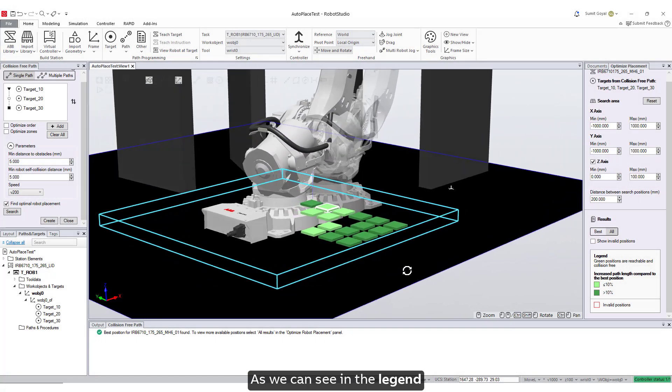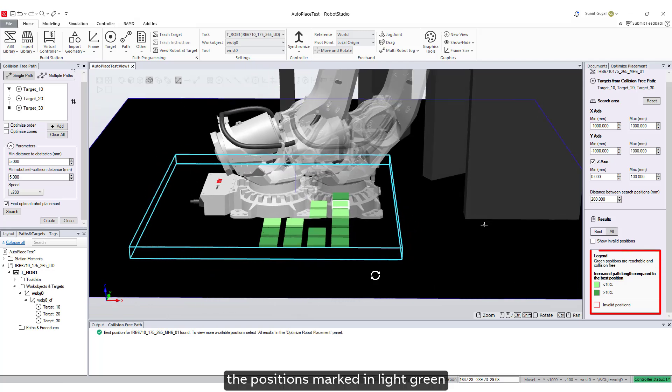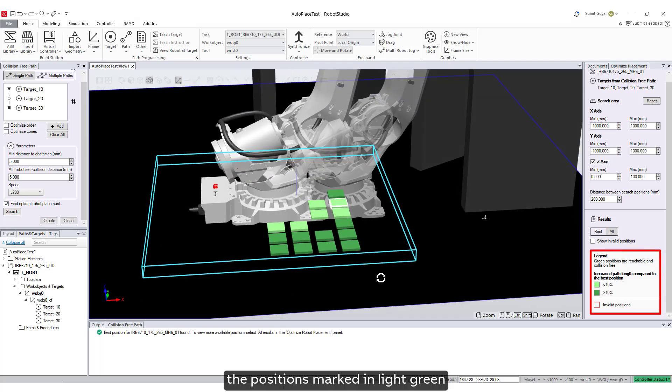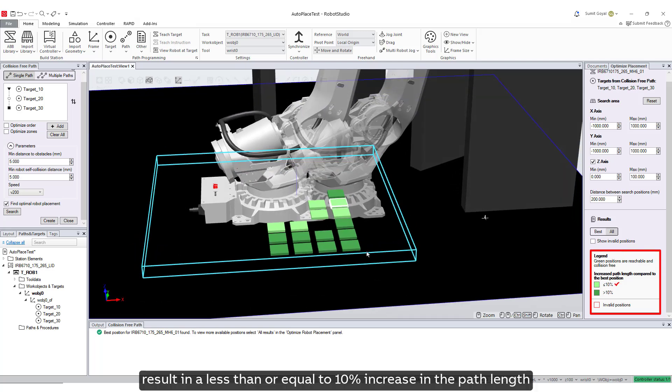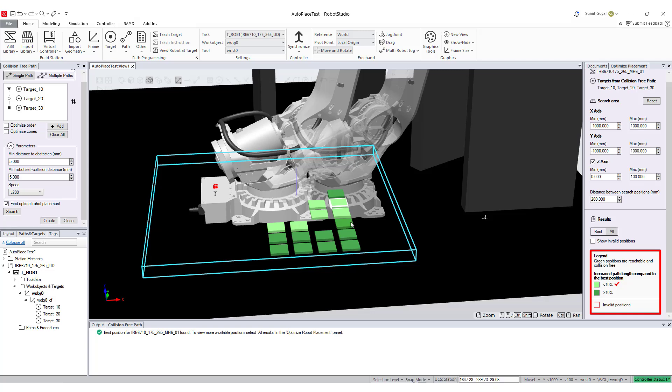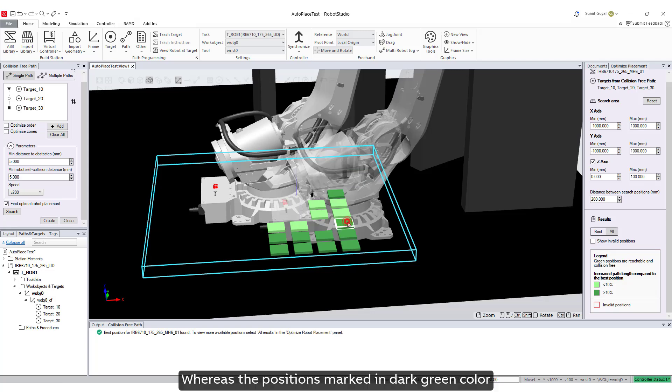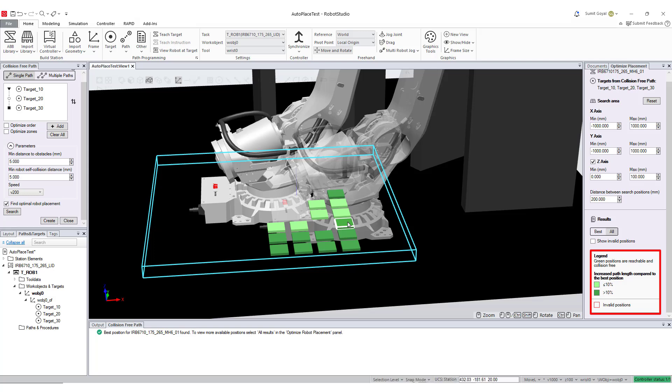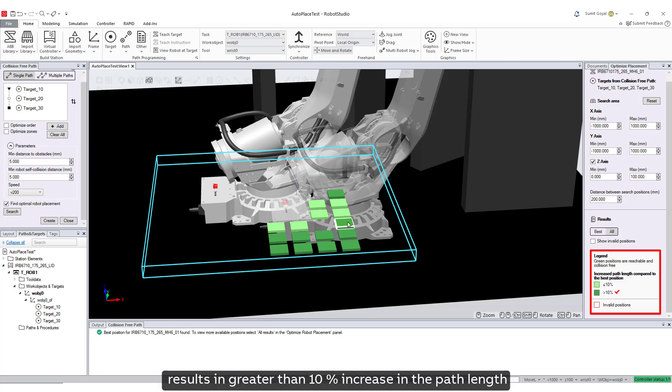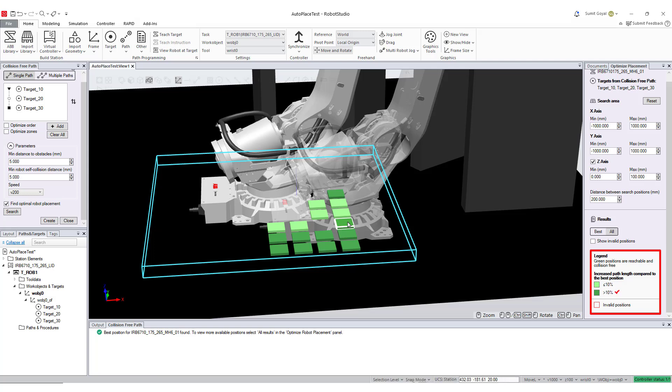As we can see in the legend, the positions marked in light green result in a less than or equal to 10% increase in the path length compared to the best position. Whereas the positions marked in dark green color result in greater than 10% increase in the path length compared to the best position.